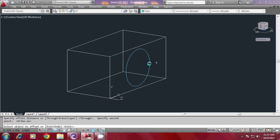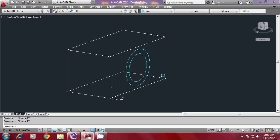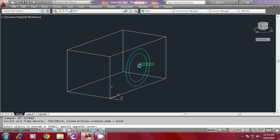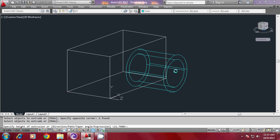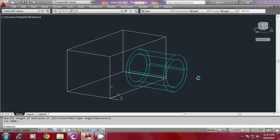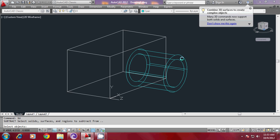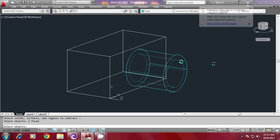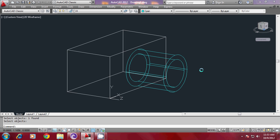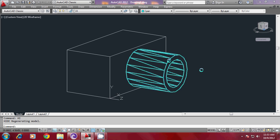I will pick to specify the radius. You can also give a numeric value. I will give an offset and a small offset distance by picking two points on the screen, picking the object as well as the side. Now I have got a copy of the circle inside. I will extrude these two circles through a certain distance, just picking the extrusion height. Then I will give the subtract command to subtract the outer cylinder, then select the inner cylinder and give another enter.